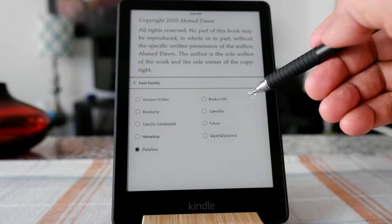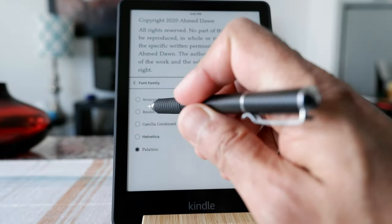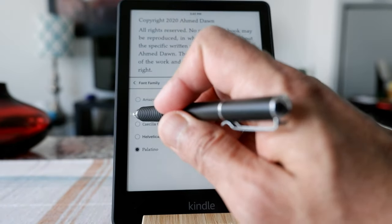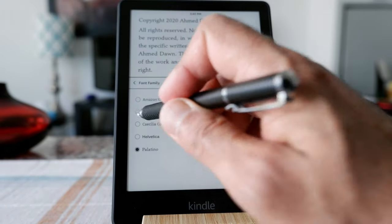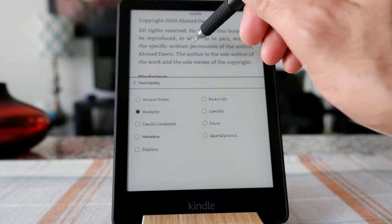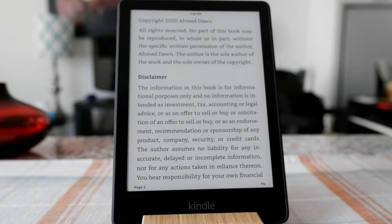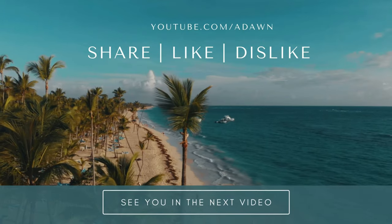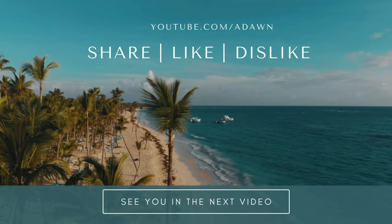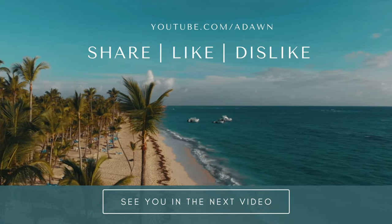Once you have your font changed, I'm going to go back to Bookerly. Then you just click anywhere on the book and the menu will disappear. That's how you change your font on Amazon Kindle Paperwhite or any other Amazon Kindle. Thank you for watching — more videos are coming up, so I'll see you shortly.